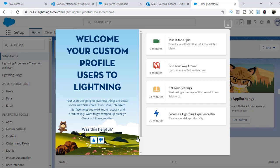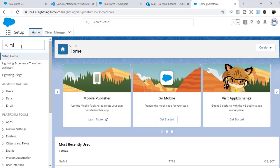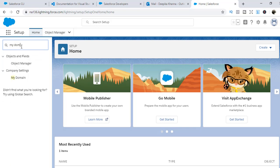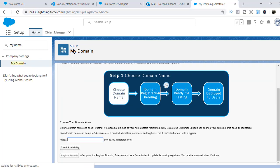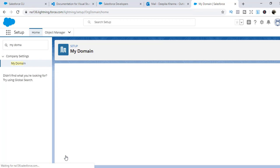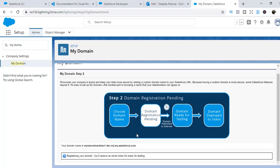Now we need to enable My Domain in this org. In order to do that, we'll go to Setup and go to My Domain, and we are going to enable the My Domain feature. Let's say the domain is mytutorialrack-lwc1 — check availability, it's available. Now we'll go ahead and register the domain. This is important — it is a prerequisite in order to create lightning web components. You have to set up My Domain. It might take a couple of minutes to register.